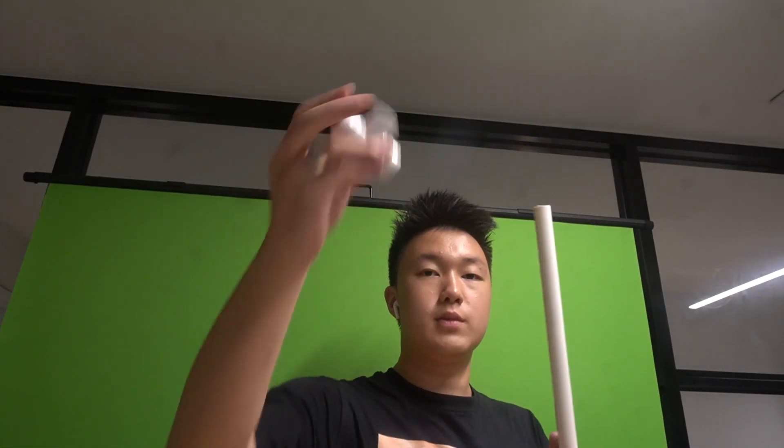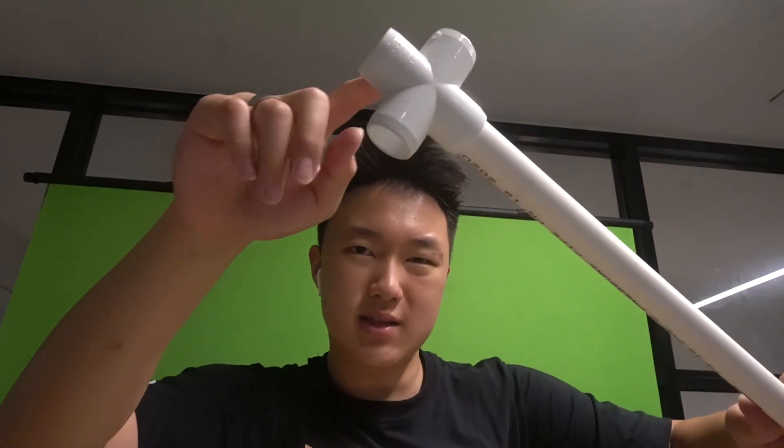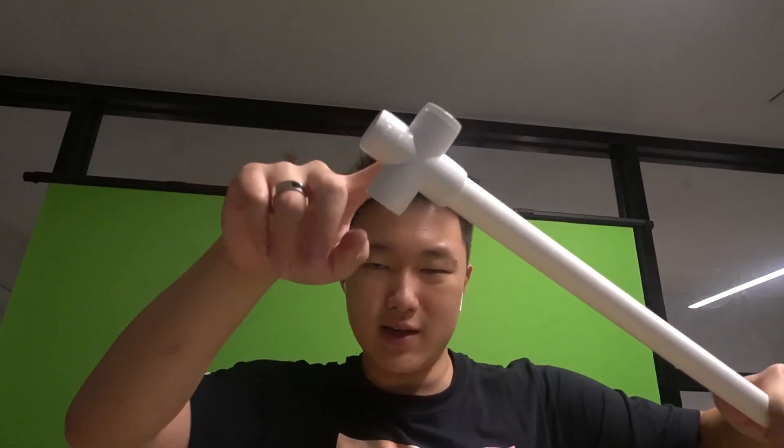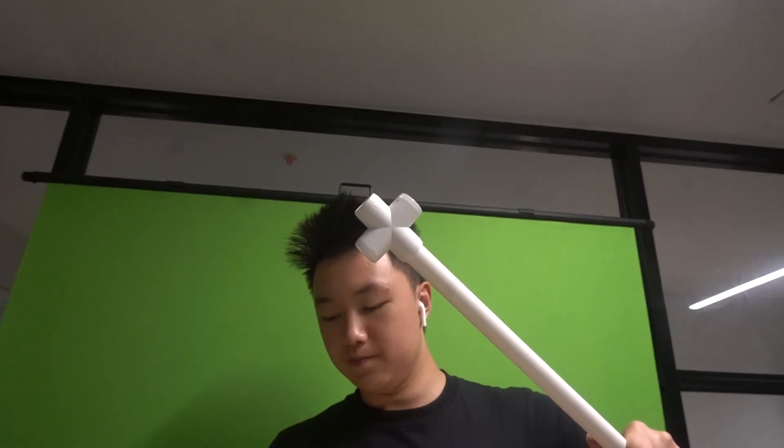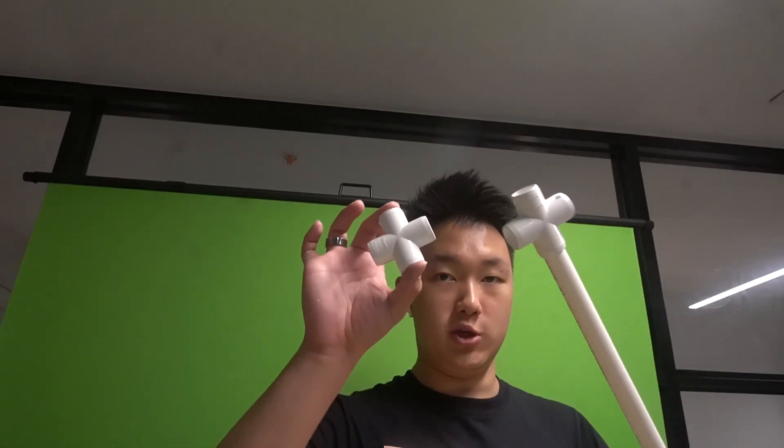And now what you want to do is add this thing on to it, so it's a cross, like a four-way thingy. I don't know what you call it. You can find this in your local hardware store. I got this from Bunnings. You need two of these for today.